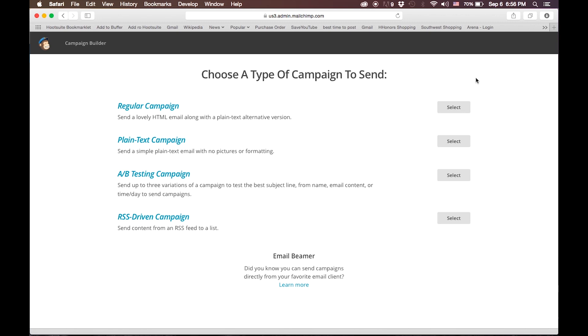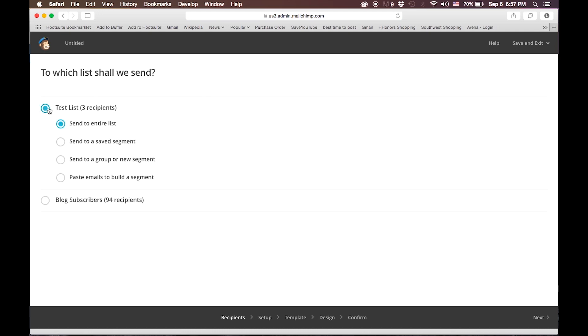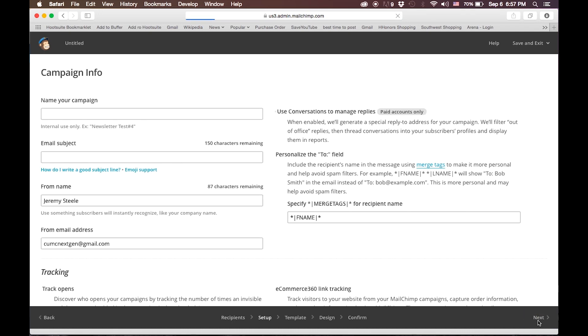For this, we'll just use a regular campaign. To do that, we'll select the regular campaign, and we'll select our list, send to the entire list, and click Next.